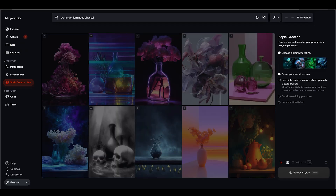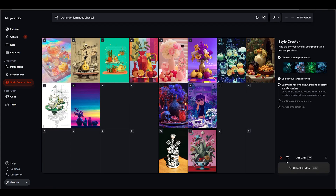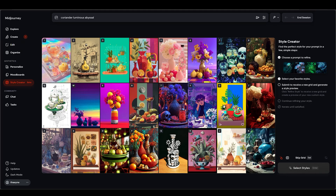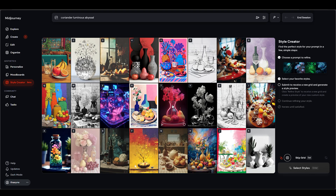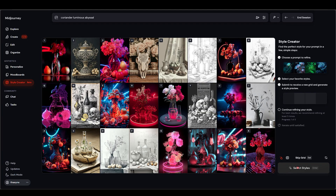There's a slightly confusing note on the hotkeys button saying you're limited to four rows, but on my screen even the large grid only has three rows — this might change while it's in beta. And then there's the main one: 'Refine Style.' It activates once you've selected at least one image from the grid. You can select just one style or everything in the grid, totally up to you.